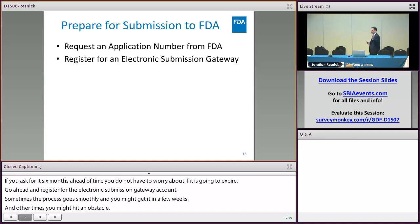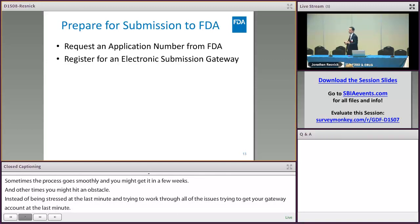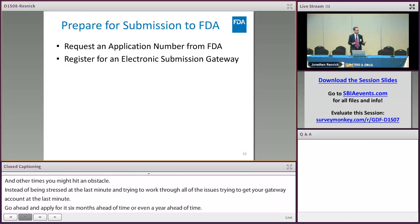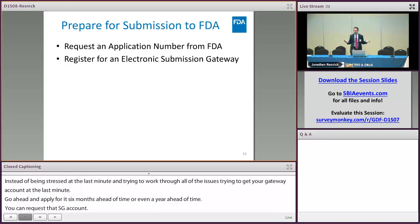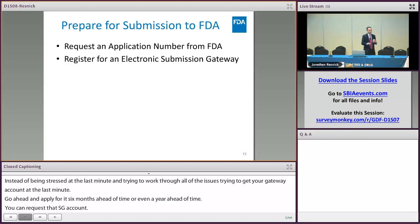When you submit your ESG account request, they will ask you to submit a test eCTD sequence. It can be dummy data in that sequence — as long as it's a valid eCTD structure, you'll be able to go ahead and get that ESG account.